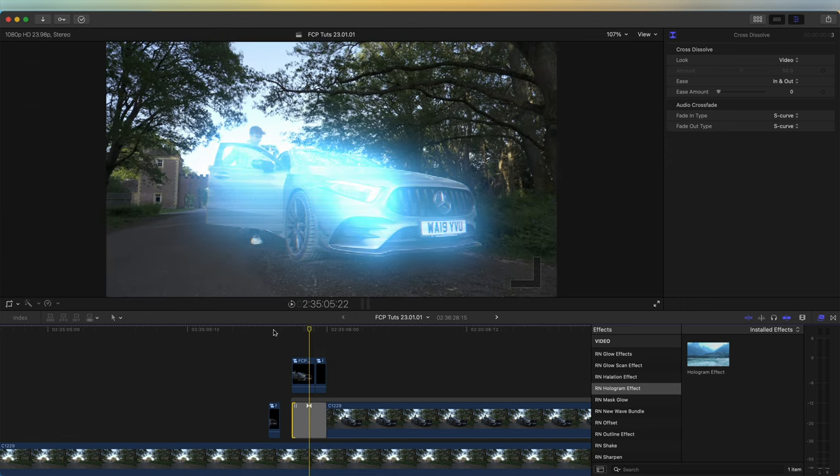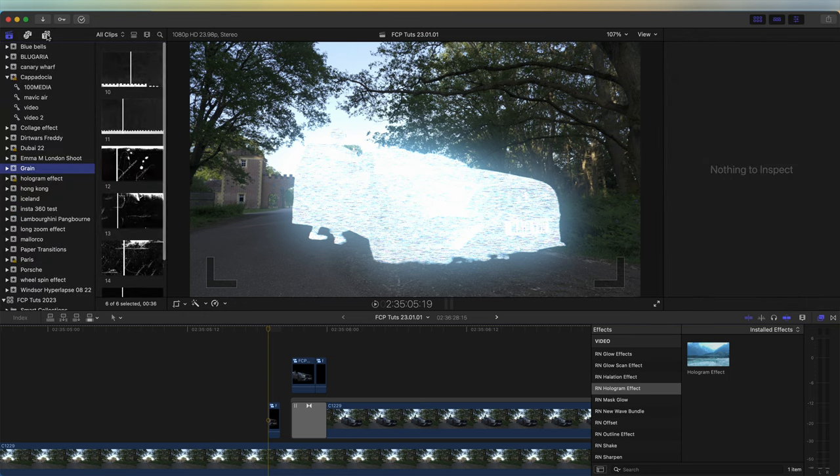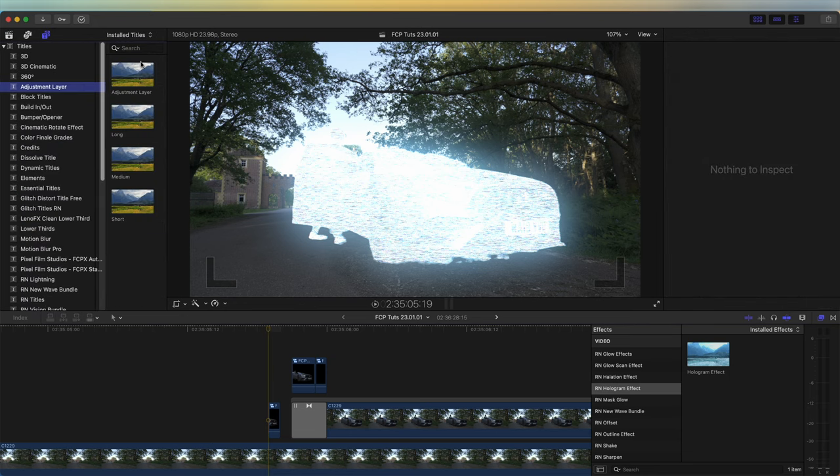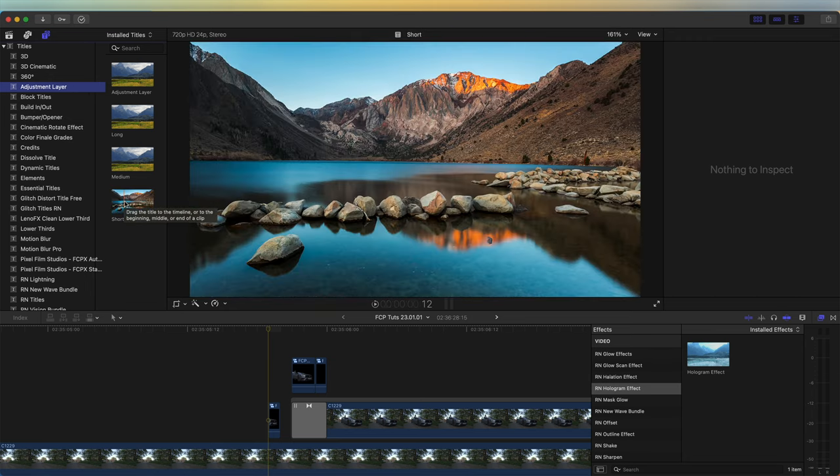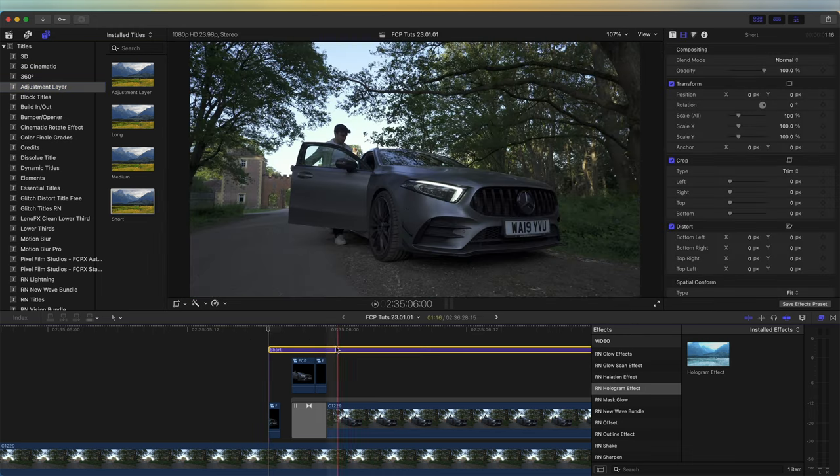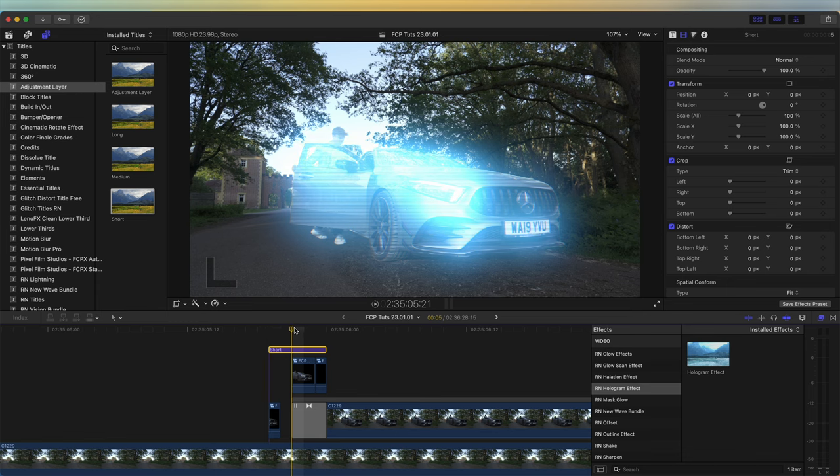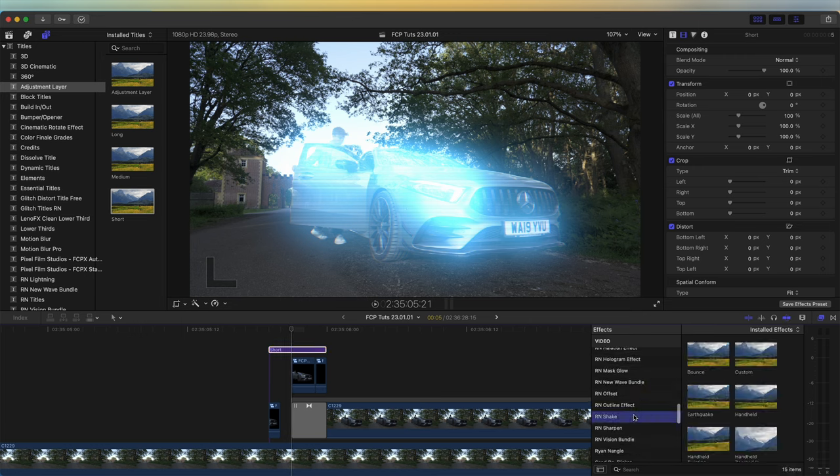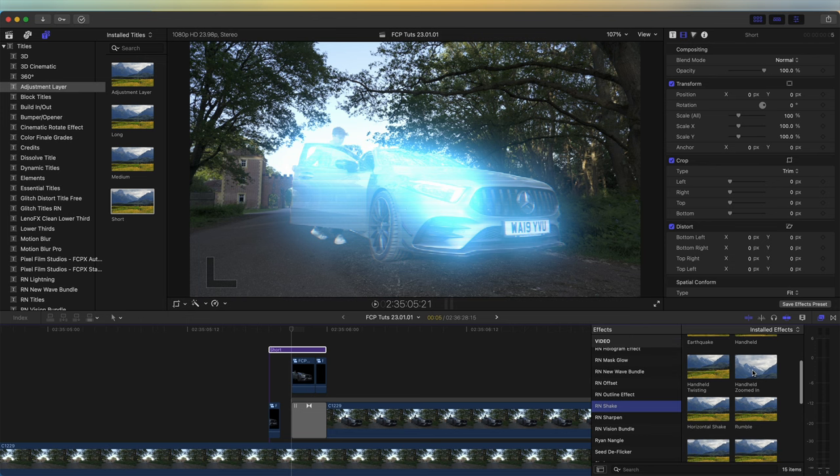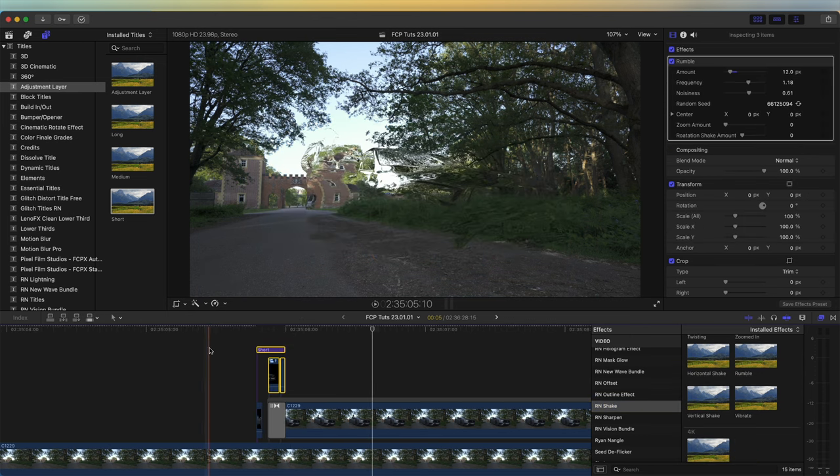Then I'm also going to bring in an adjustment layer. The adjustment layer doesn't come with Final Cut Pro, but it's a free plugin that you can download. It allows you to add effects to all of the video clips together. I'm going to bring an adjustment layer over the top of the glitch part and add a shake effect to emphasize the transition. I'm going to go to my Effects tab, go to the Shake effects, and use the Rumble effect. Now we have that added shake effect which just emphasizes the transition.